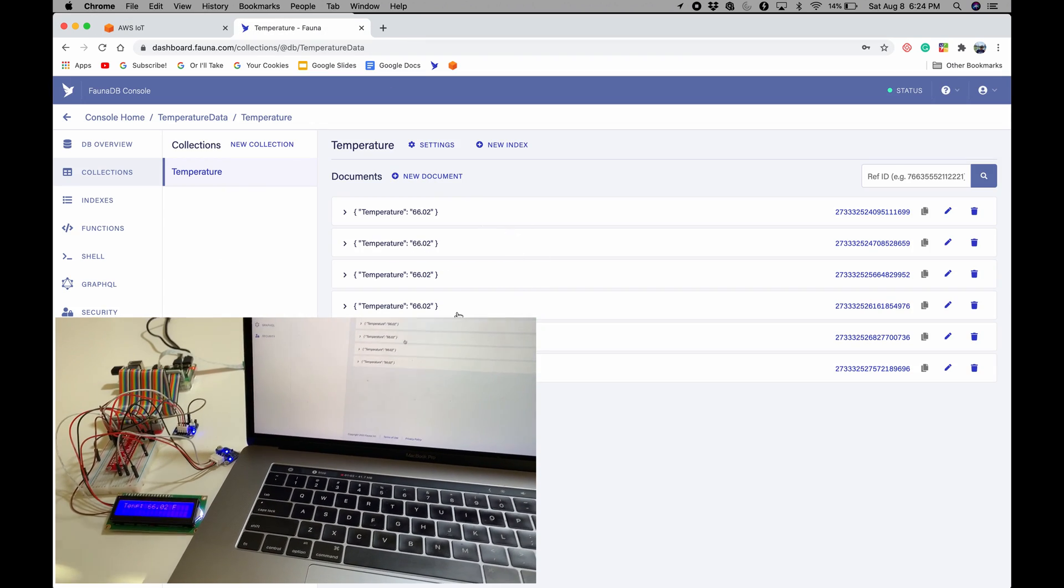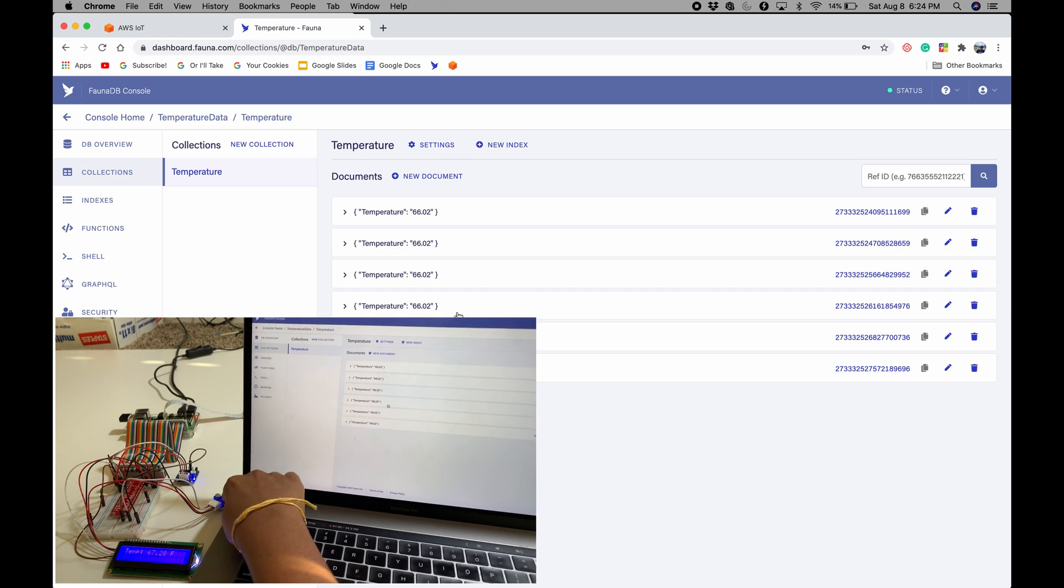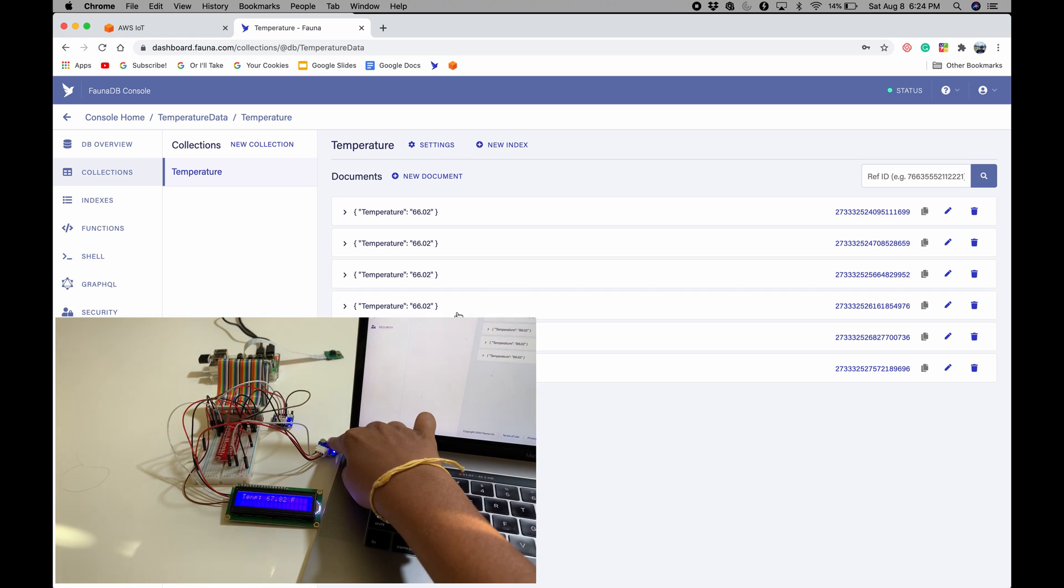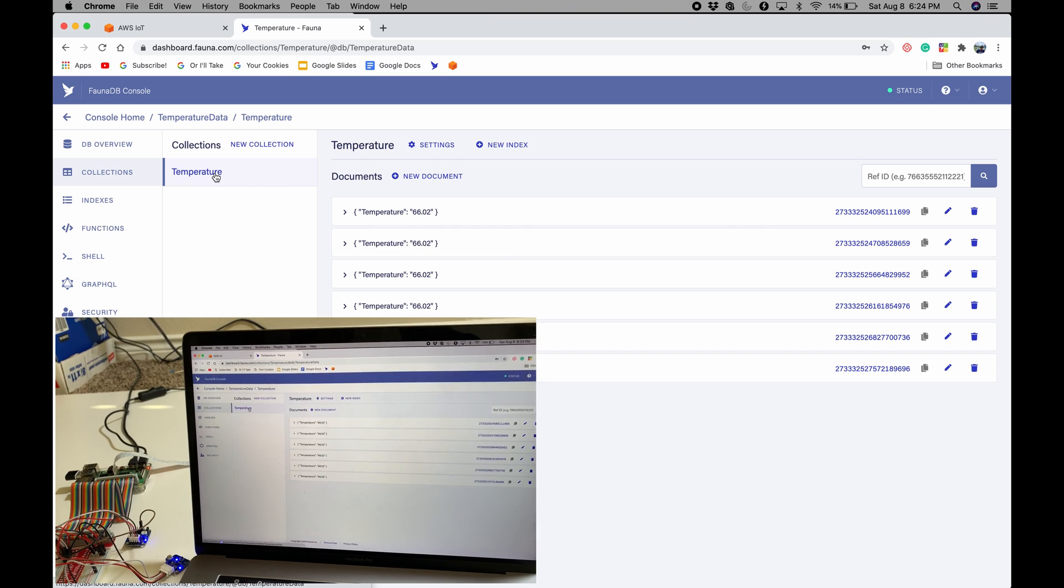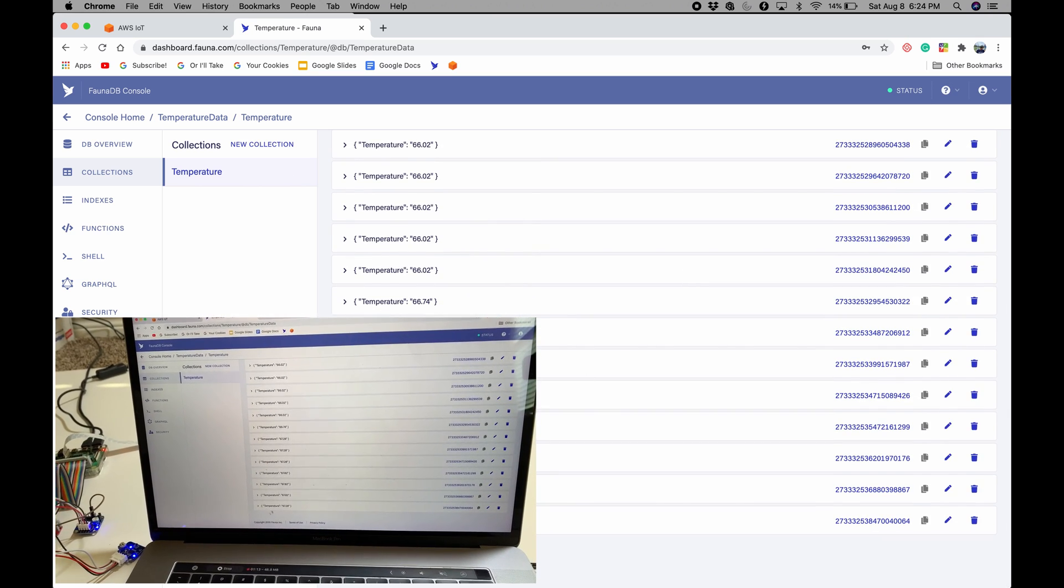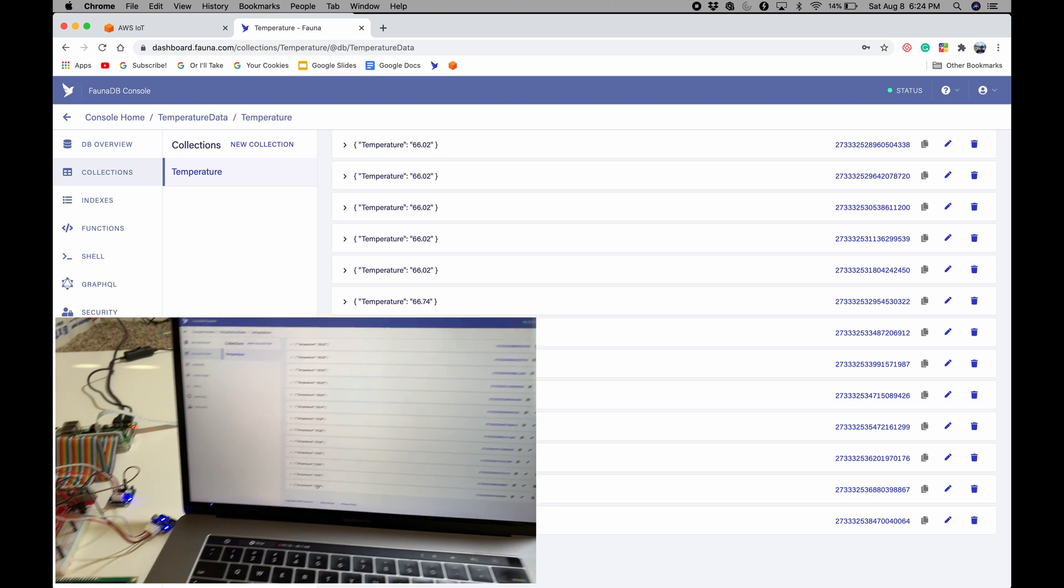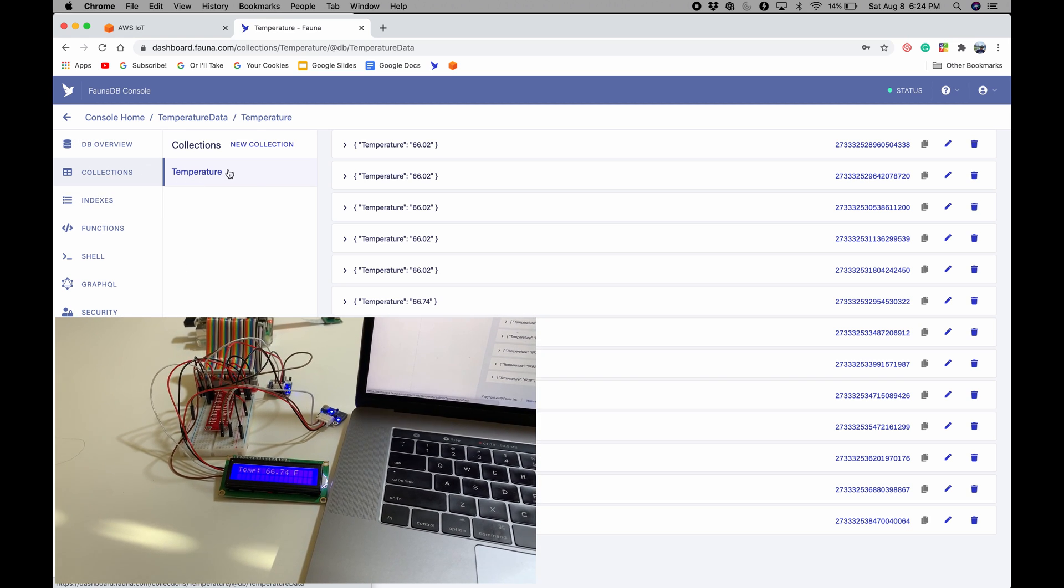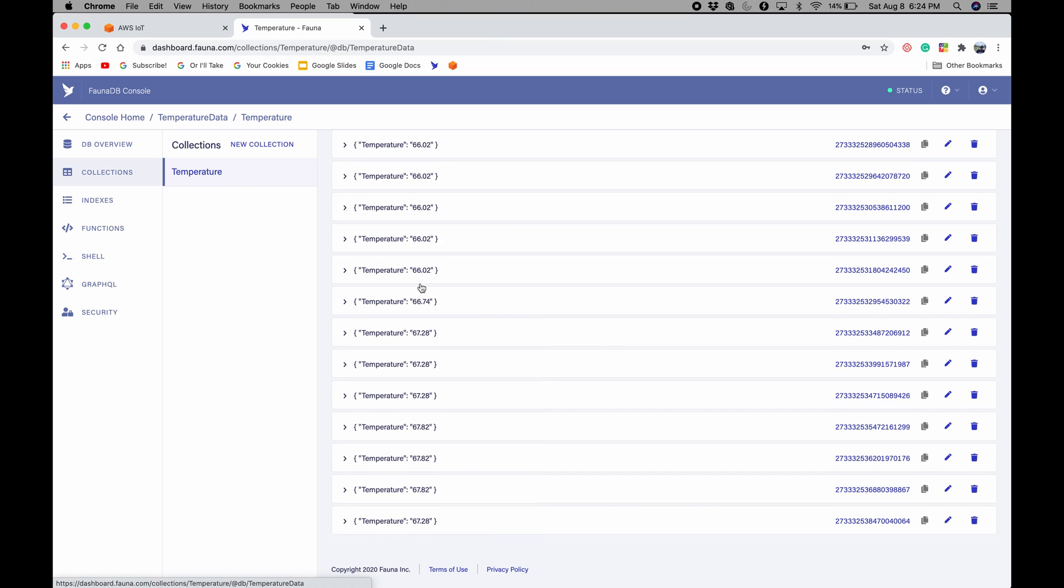Here we go. So it's saying initiating. And it's sending the temperature already. So if we go to FaunaDB, then it's sending it. And if I put my finger on the temperature sensor, then on the LCD screen, it increases. And also, it should increase here if I do this. Okay, it added more. And here it is, 67. And it should go down again if I refresh this. All right, that worked.